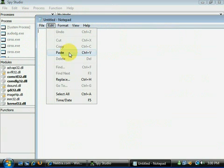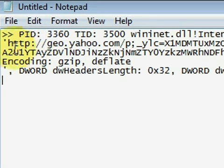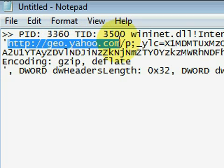And remember Spy Studio is a free product from Nectra. Thank you.